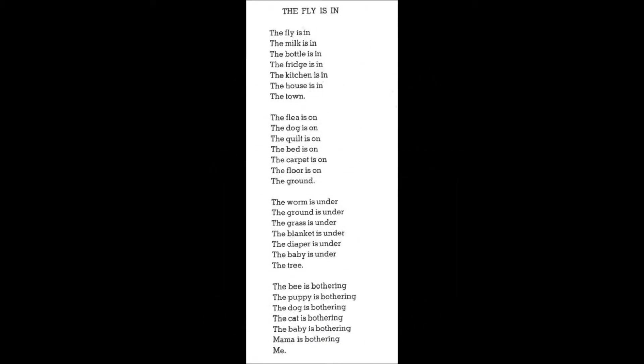The fly is in the milk is in the bottle is in the fridge is in the kitchen is in the house is in the town.